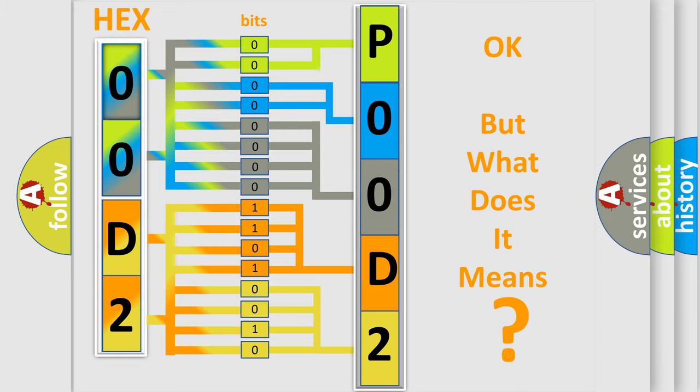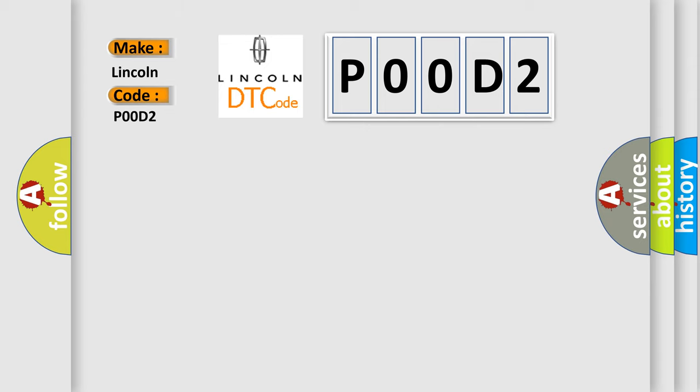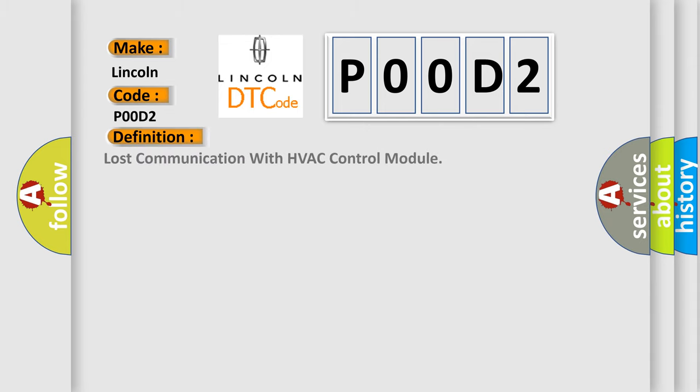So, what does the Diagnostic Trouble Code P0D2 interpret specifically for Lincoln car manufacturers? The basic definition is Lost communication with HVAC control module.